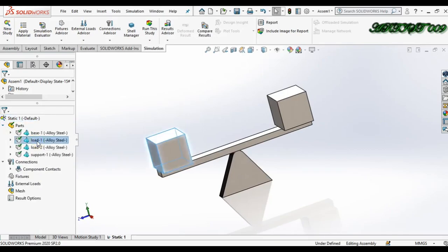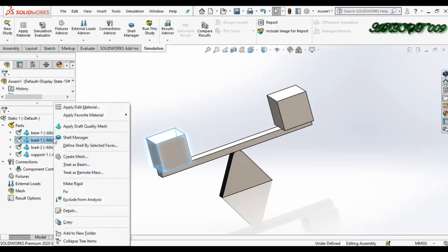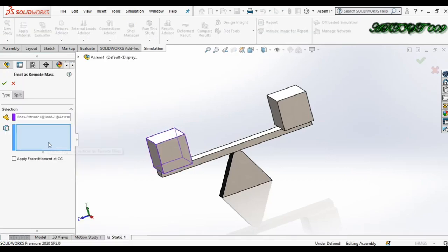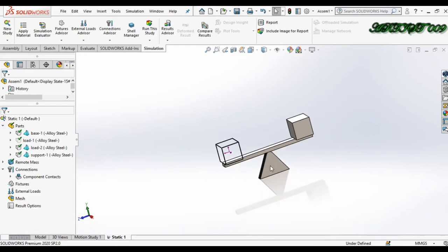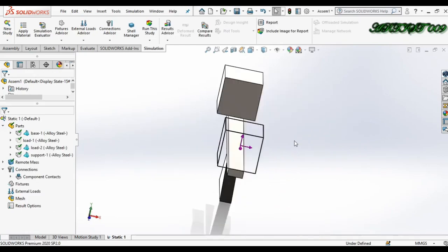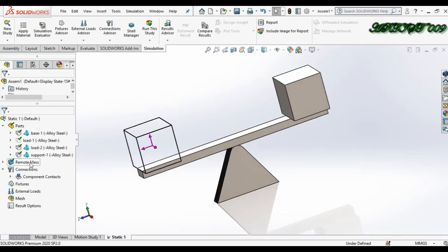The first method: select your object, right-click, and you can get the option 'Treat as Remote Mass' — click here. Then you just need to select the face where this body is affecting. I am selecting this face. Click, and you can see the remote load is defined here. You can also see the remote load mask defined.